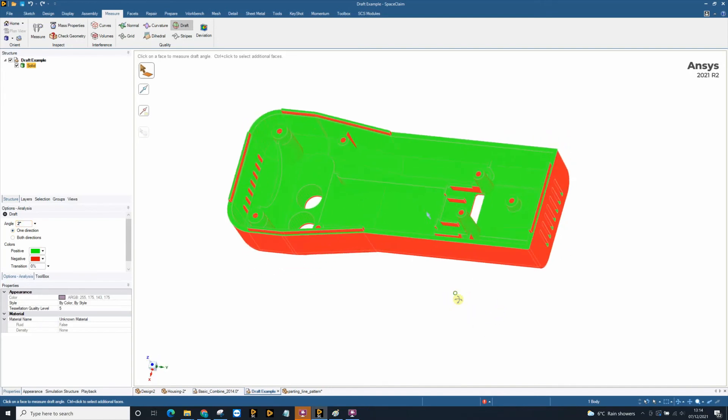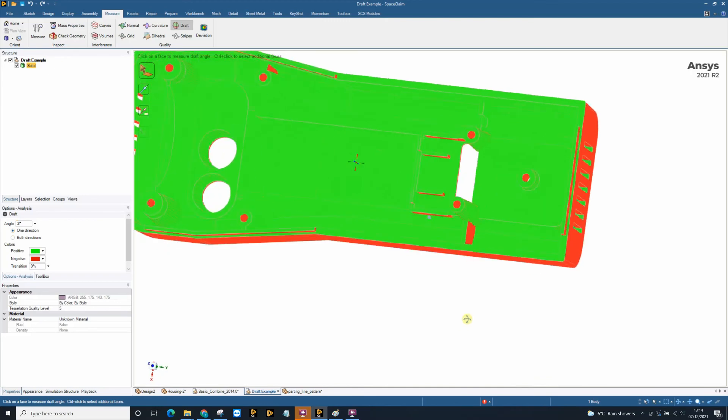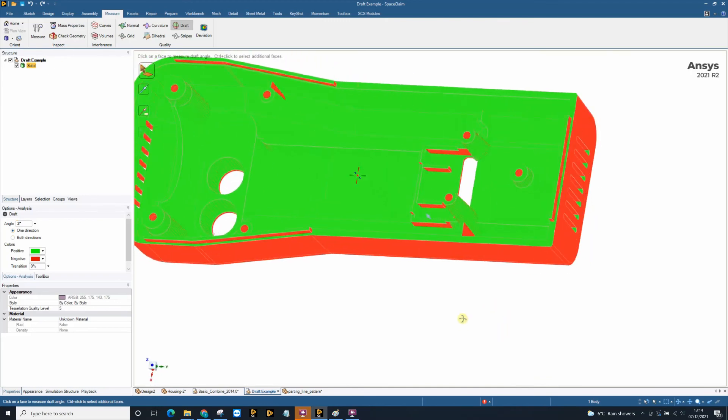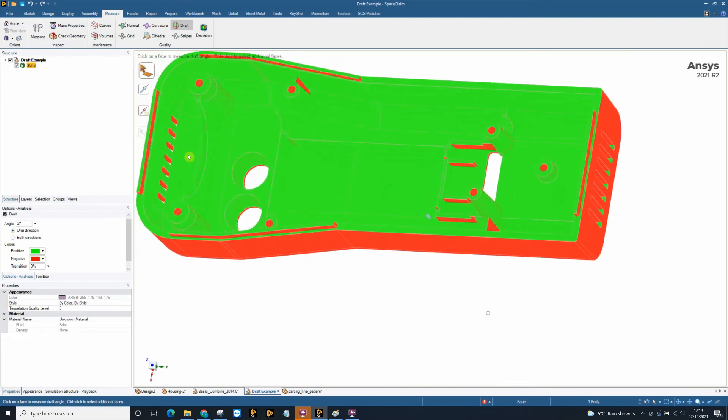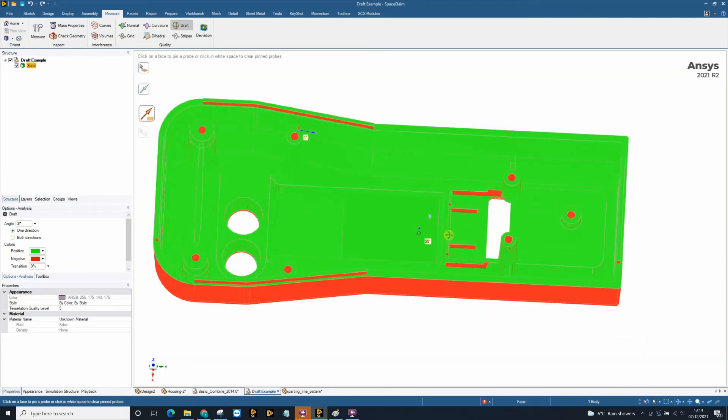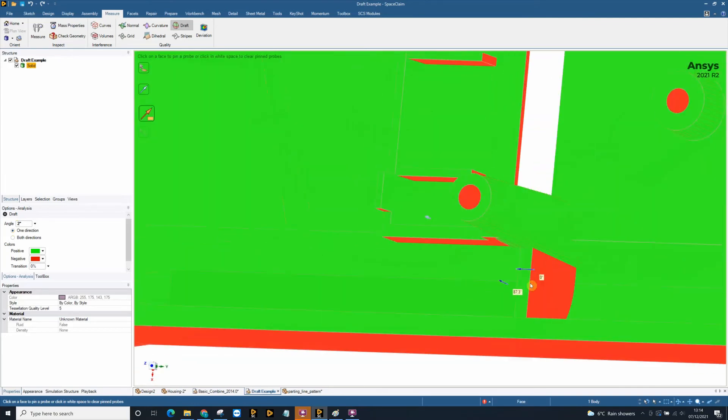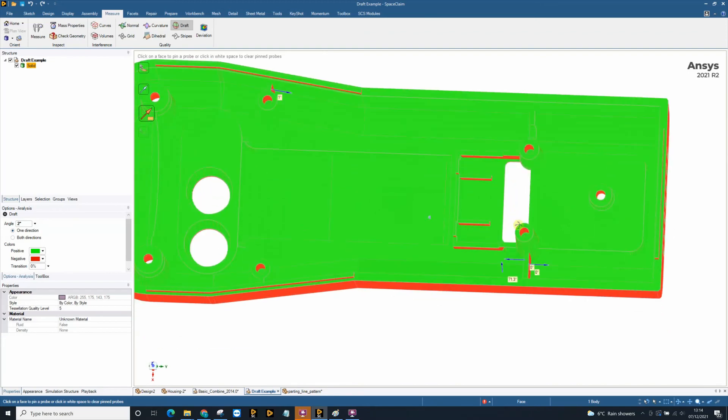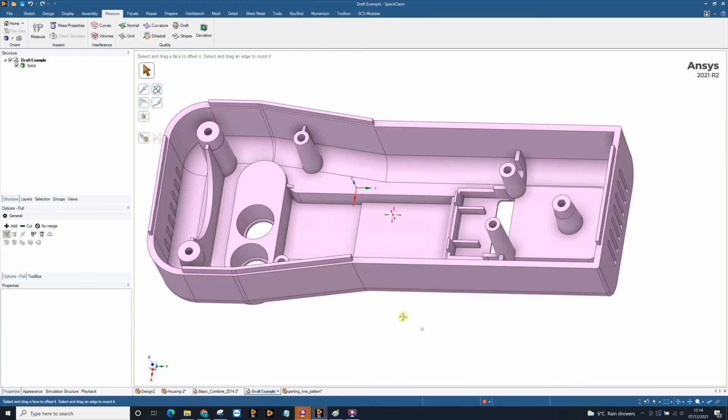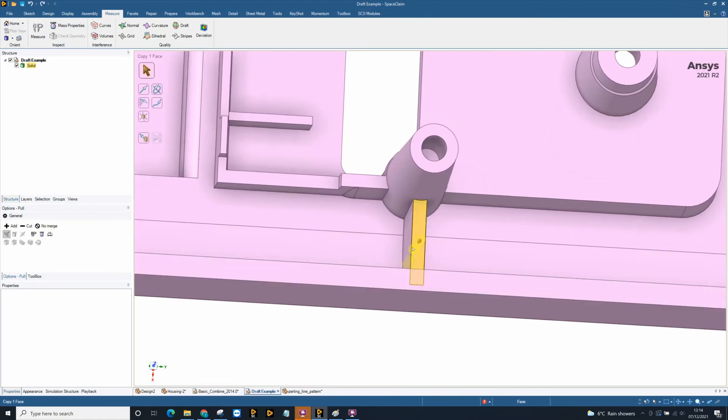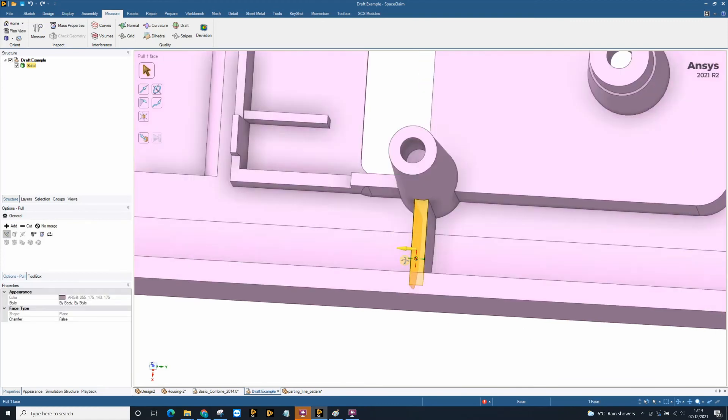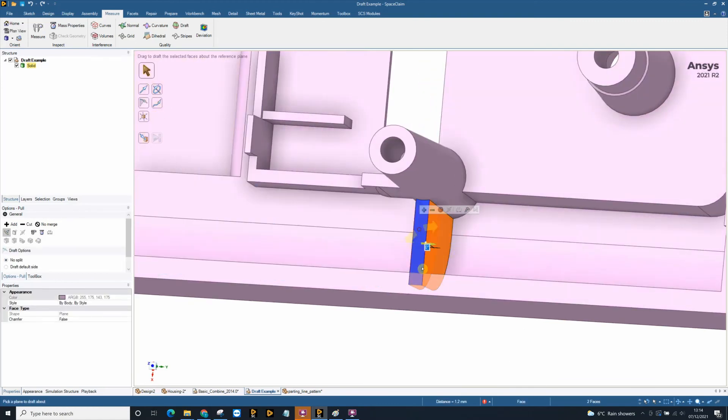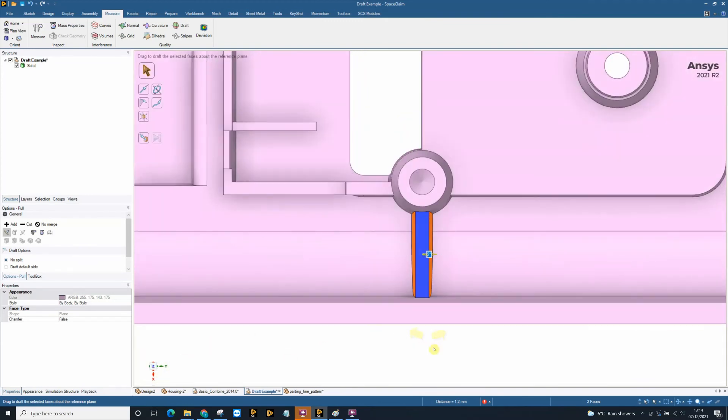We can use our call out tool to actually add call outs and see what the draft angle is on those particular faces. Then we can use some of our modelling tools such as the pull tool to actually add draft to a model. And we can see those faces have just drafted outwards by 2 degrees.